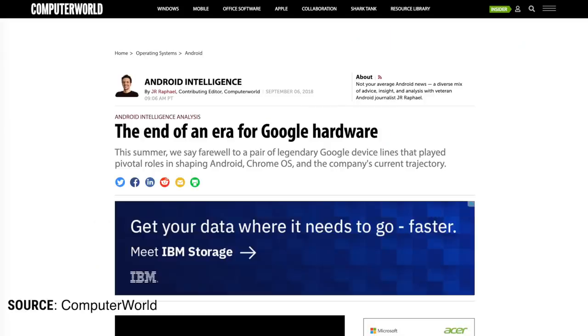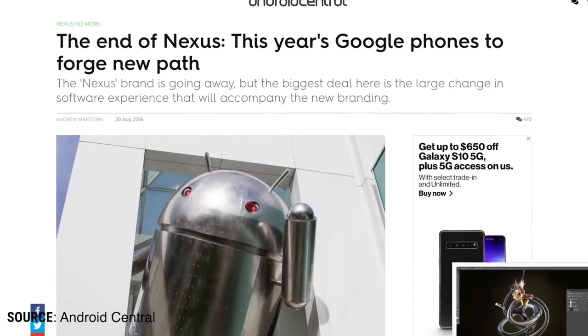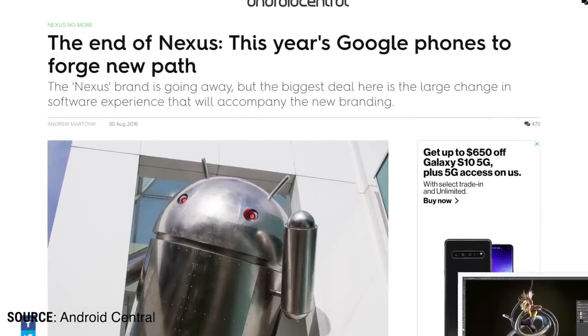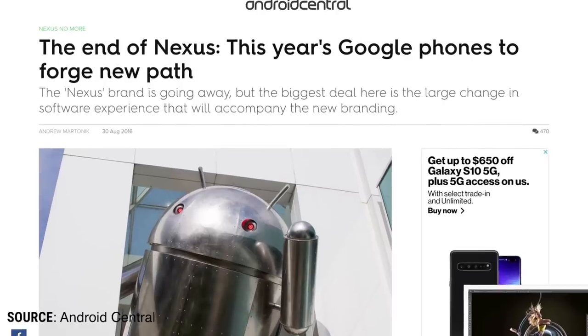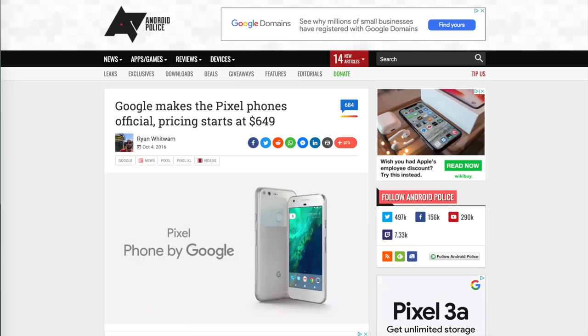Despite all these issues, the Nexus brand was held quite dearly in Android enthusiast's hearts. When Google ended it with the launch of the more premium, more expensive Pixel phones, these enthusiasts were understandably disappointed. The first Pixels were around twice the price of the Nexuses they succeeded.